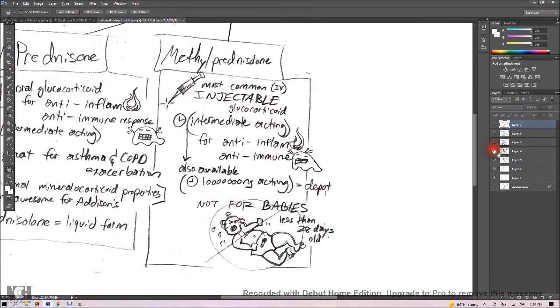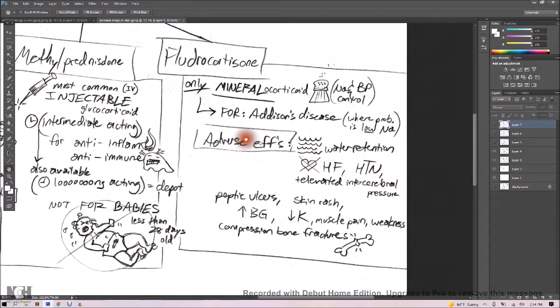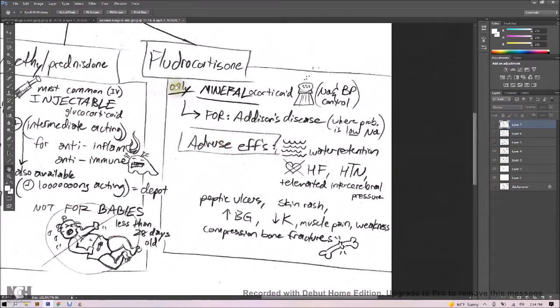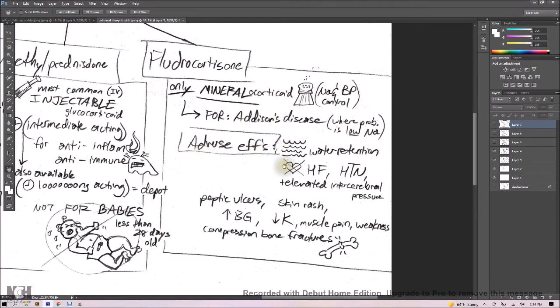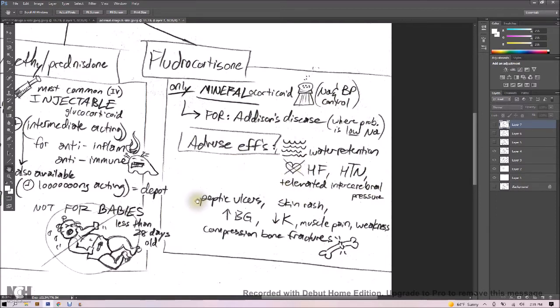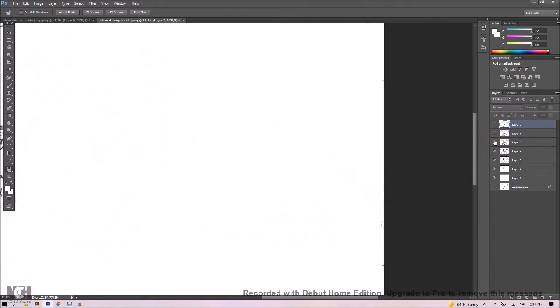And our third is our specific mineralocorticoid. It's our only mineralocorticoid, fludrocortisone. This is all about that sodium and blood pressure retention to control those levels. And it is for Addison's disease, where the problem is some lower sodium levels. So adverse effects, water retention, which is what it's supposed to do, but can do it too well. So not recommended exactly for heart failure, can cause hypertension and some elevated intracerebral pressure. Adverse effects also include peptic ulcers and skin rash, increased blood glucose, dropped potassium, muscle pain, weakness and compression, bone fractures.